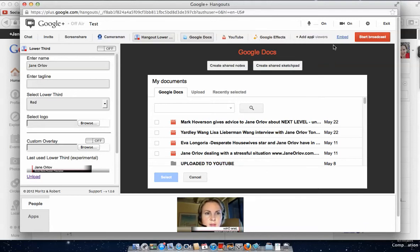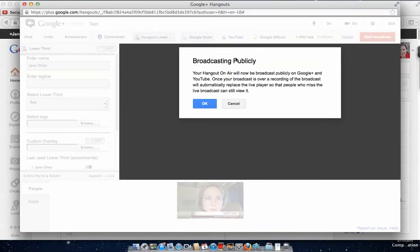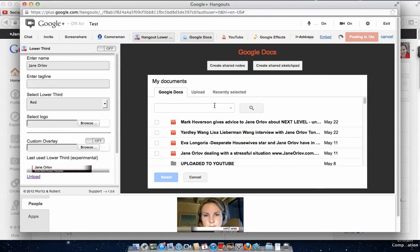Let me start the broadcast. I click 'Broadcasting Publicly' so it will be on air and people will be able to watch me live. So now I'm broadcasting.